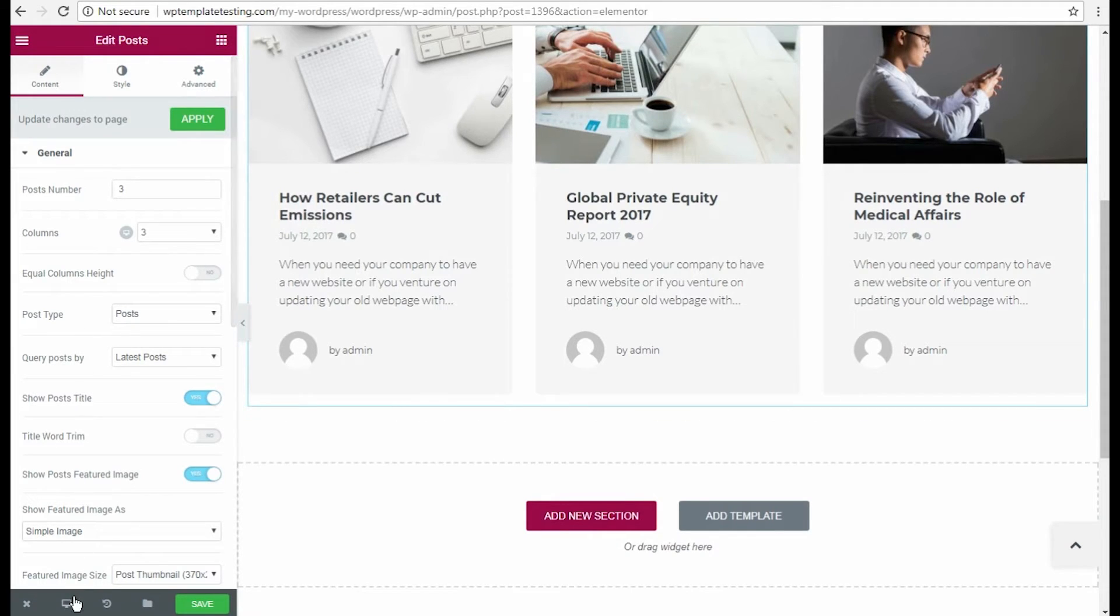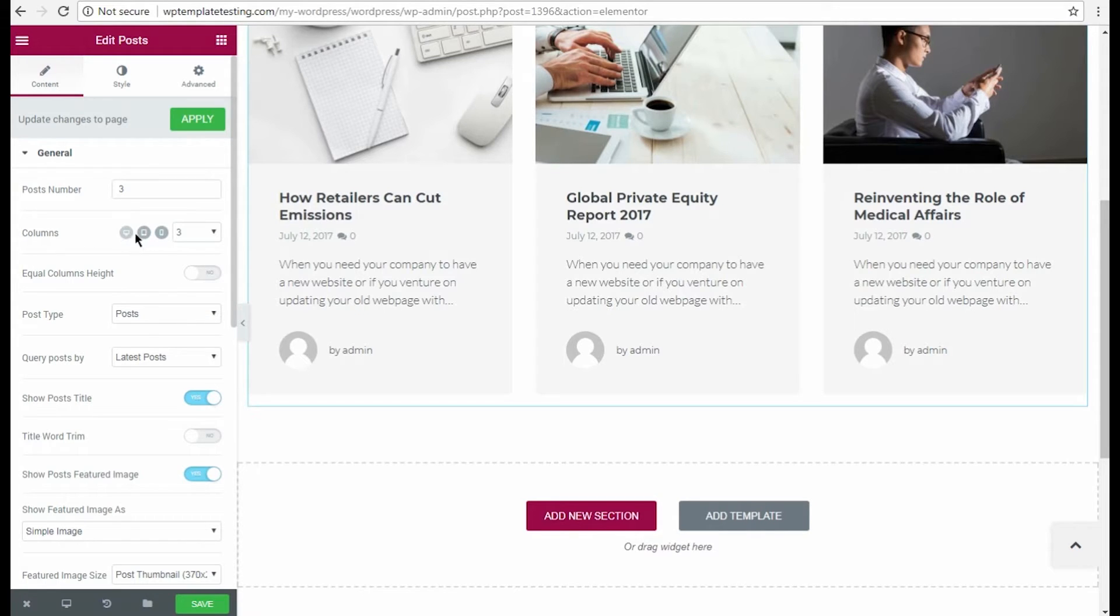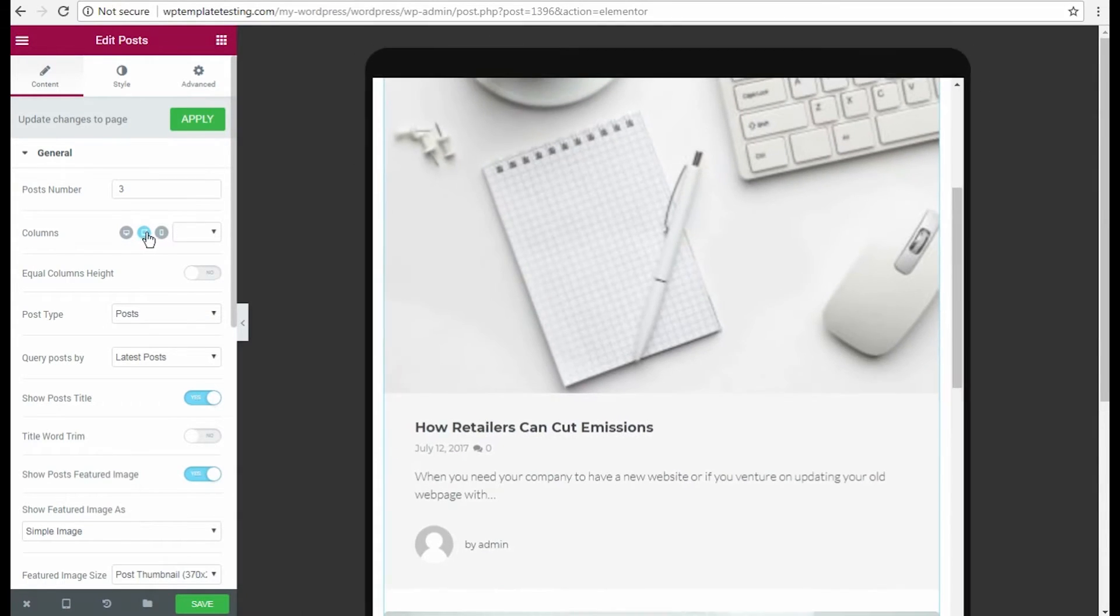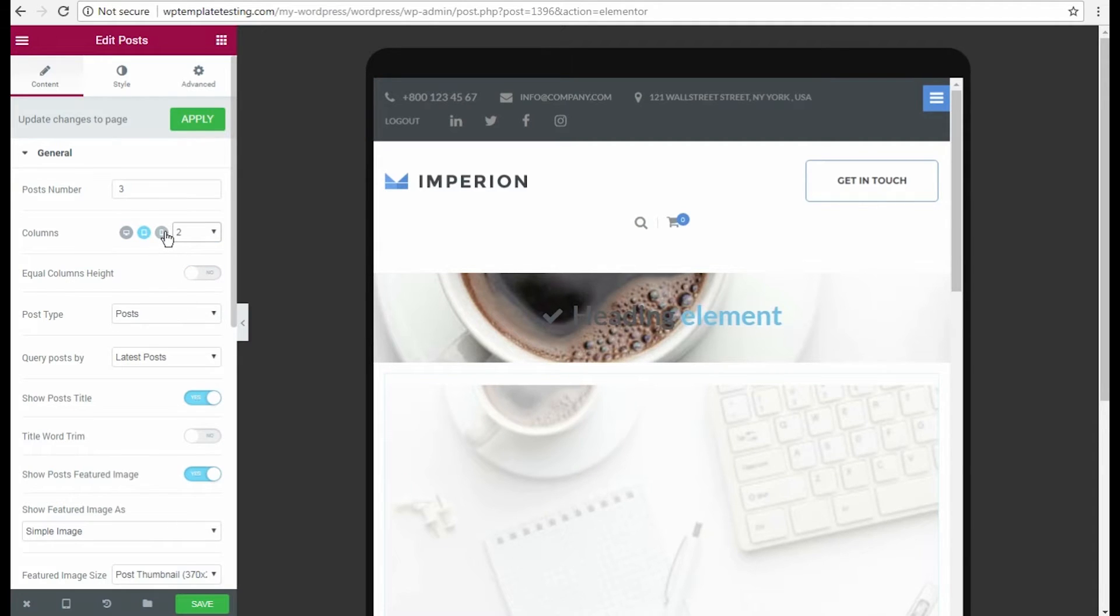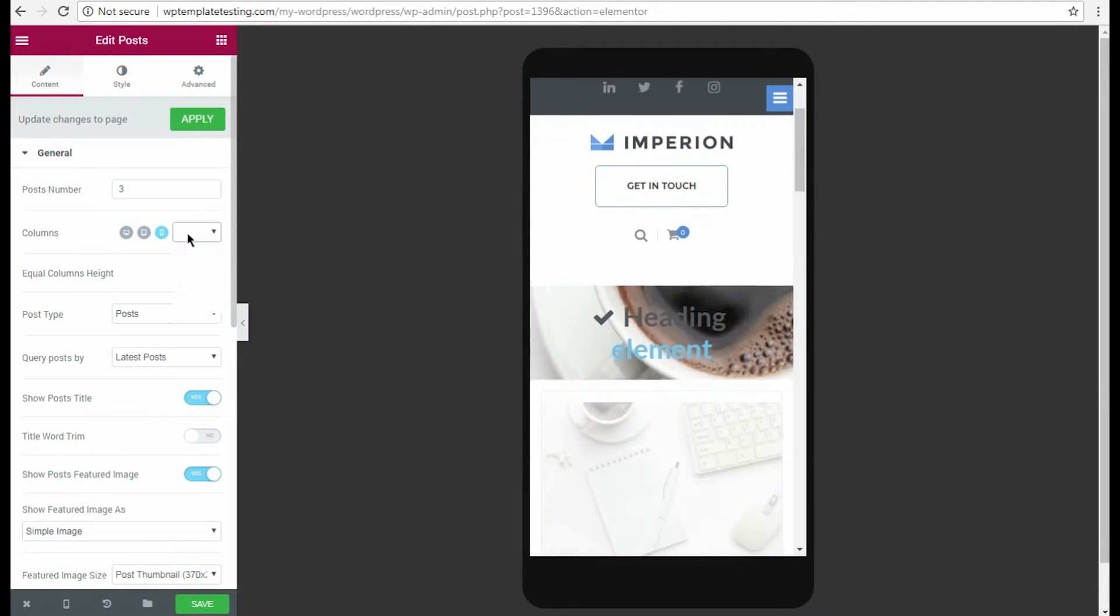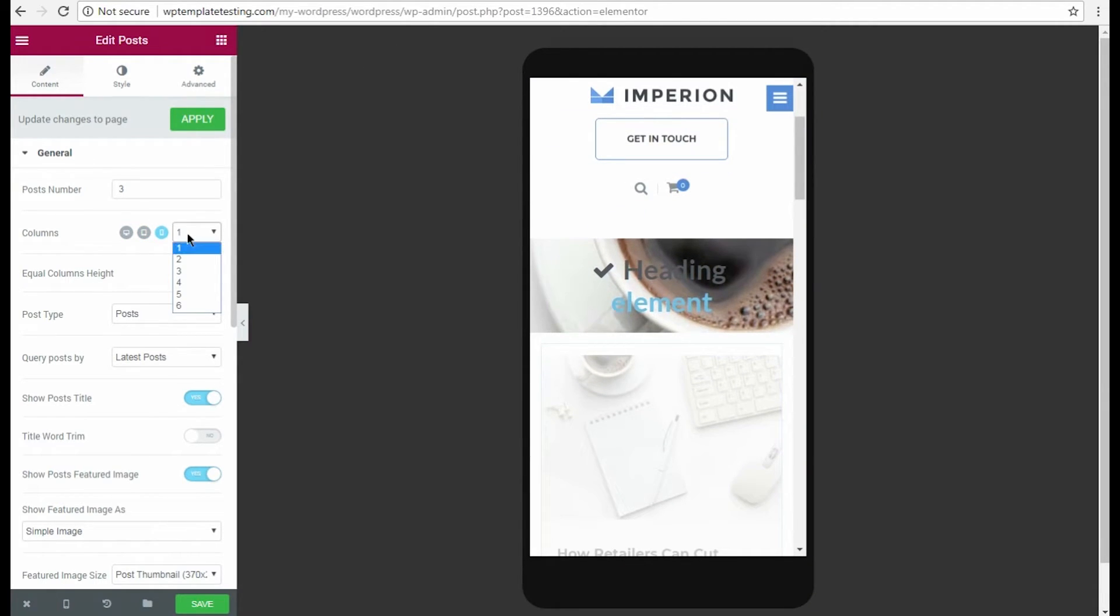We're going to make the smaller number of columns for different devices to make the module responsive. To do it, we switch the responsiveness modes and select the number of columns to use for each one.